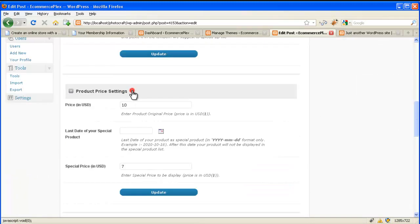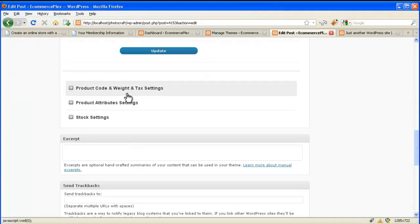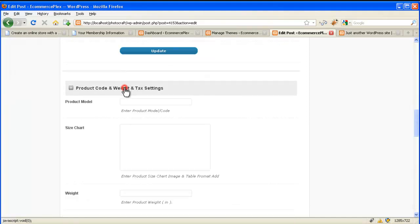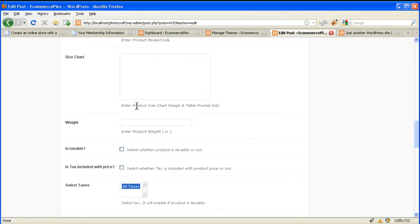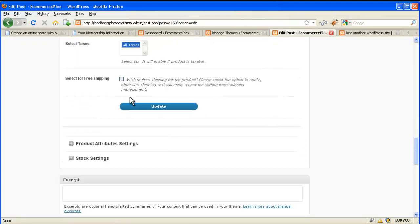Then the product price settings, its price. If it's a sale price then enter your last date, it's a special price. The model number, size chart, weight, etc. settings.